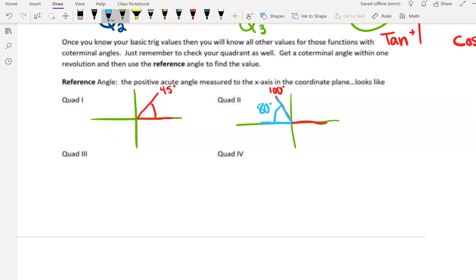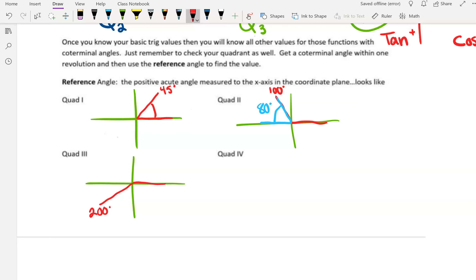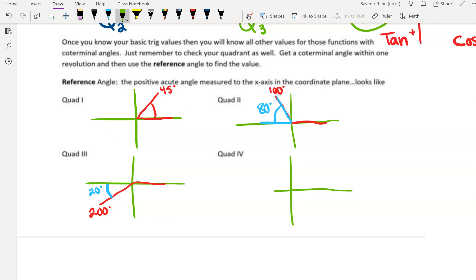In quadrant two, let's say I have a 100-degree angle. That's not an acute angle. I need to measure an acute angle to the closest side of the x-axis. The full way to the other x-axis would be 180 degrees, so this is going to be 80 degrees for the reference angle. In quadrant three, let's say we have 200 degrees. 200 degrees is 20 degrees past 180, so the reference angle is 20 degrees.